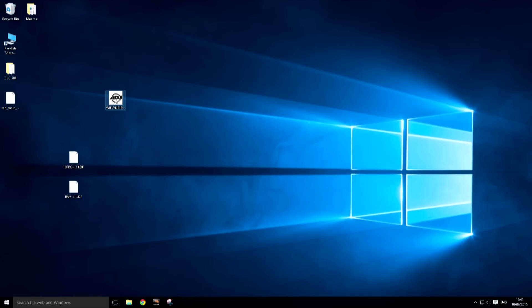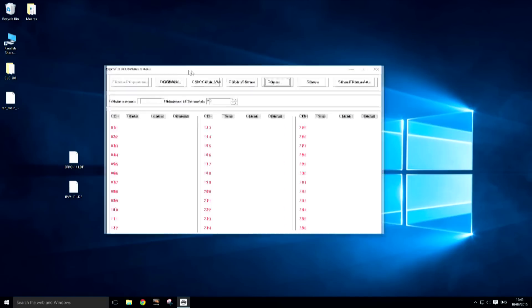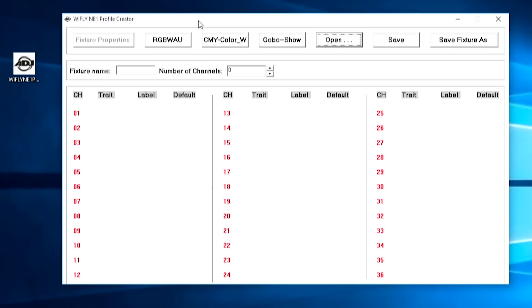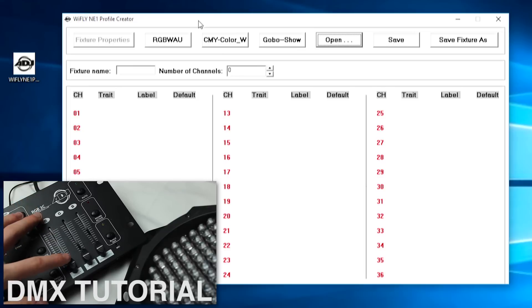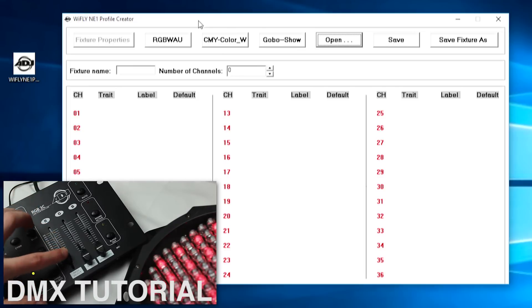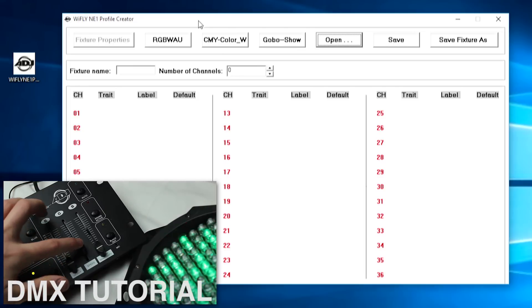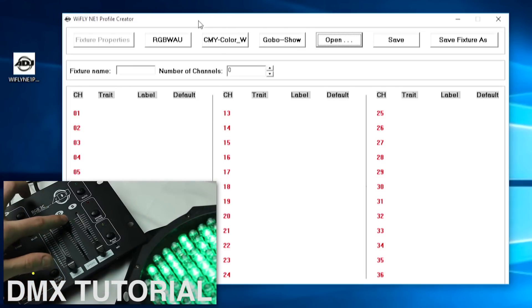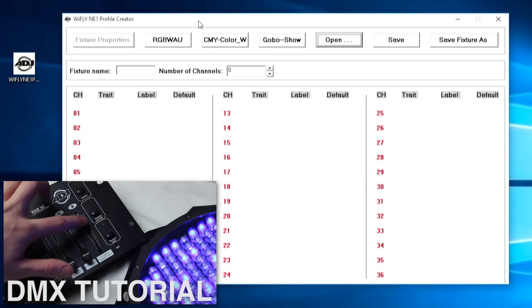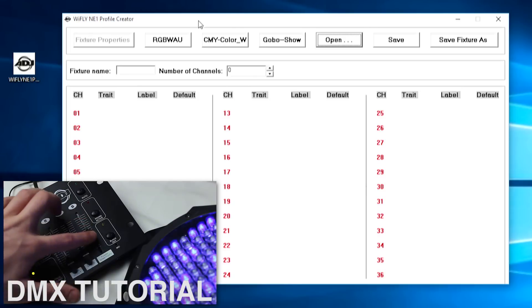As someone who is new to DMX, this all may look a bit daunting, but don't worry — it's actually very simple. I recommend you go watch this video here where I go through the basics of DMX and how it works. Each channel of your lighting fixture controls a particular attribute.